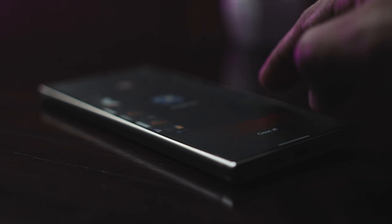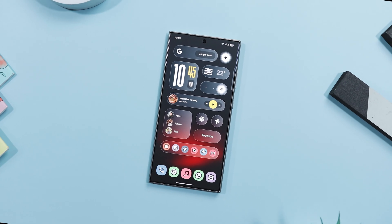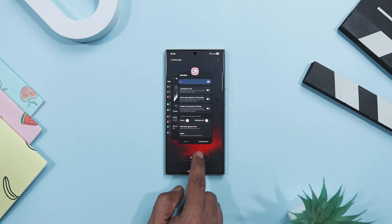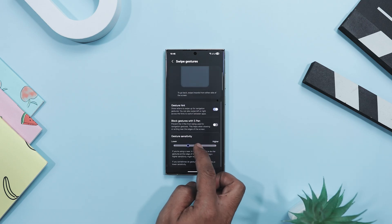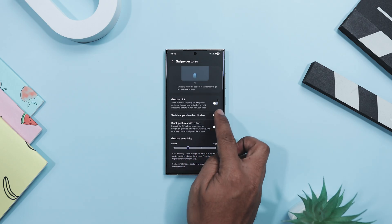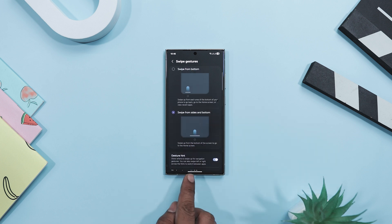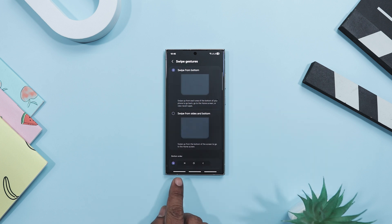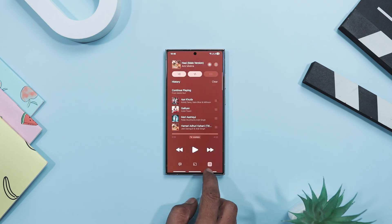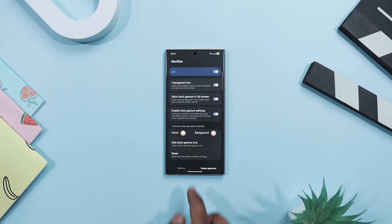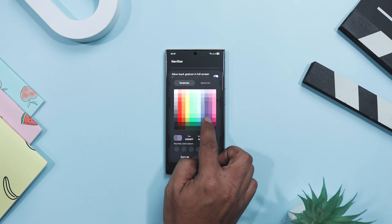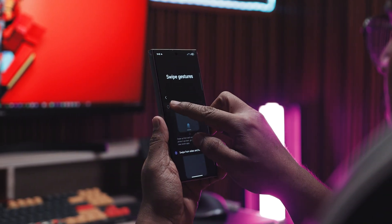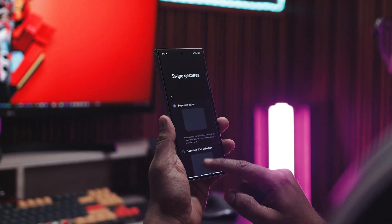You've probably noticed that small bar at the bottom of your screen when you're using gesture navigation — it usually doesn't do much, just kind of sits there. Navstar changes that by letting you customize how it looks and even what it does, turning that tiny bar into something actually useful. You can tweak everything from its size and transparency to its color so it fits perfectly with your setup. Navstar also lets you adjust the side back gesture sensitivity and even change the back indicator style and color. Navstar gives you back control over your navigation bar, because sometimes the smallest tweaks make your phone feel just right.